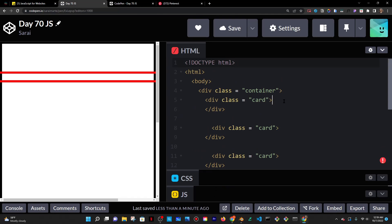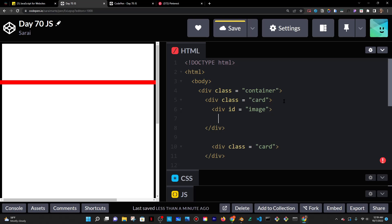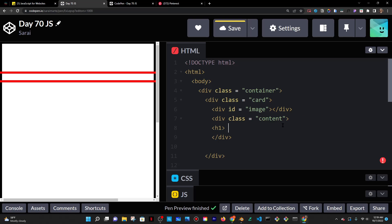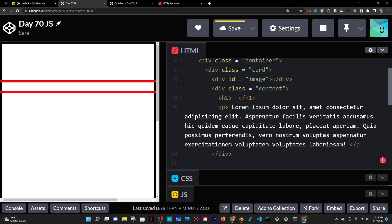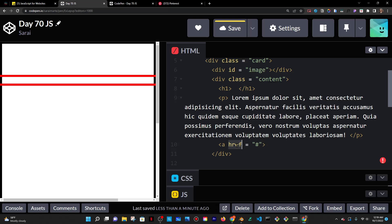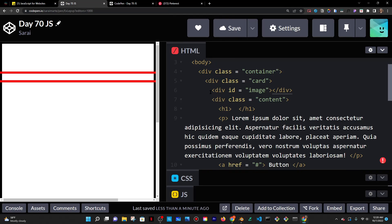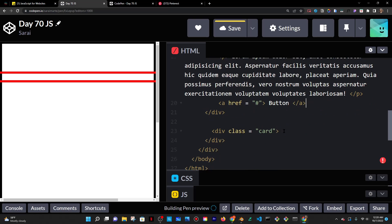For the card, I'm going to have two things: a div with a class of image to hold my image, and a div with a class of content to hold my content, which is going to be something like an H1. Those are the three things I would want in my card. I'm going to go ahead and copy them into the rest of the cards.